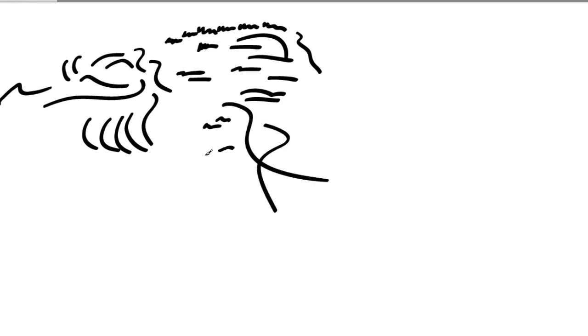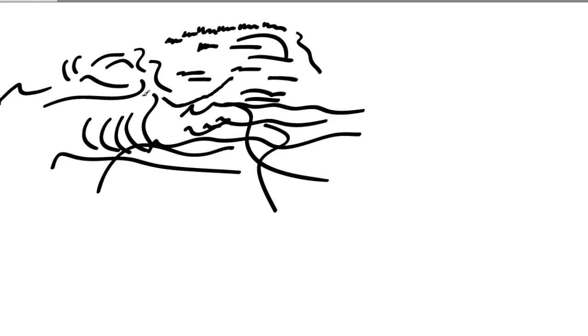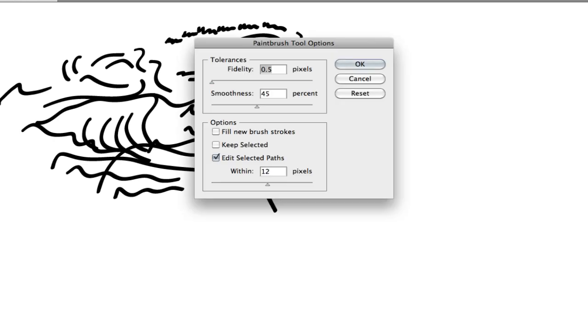You can notice as I draw and pick up the stylus, as Illustrator does the final rendering, it doesn't really follow my original scribbles, which again is kind of disconcerting.